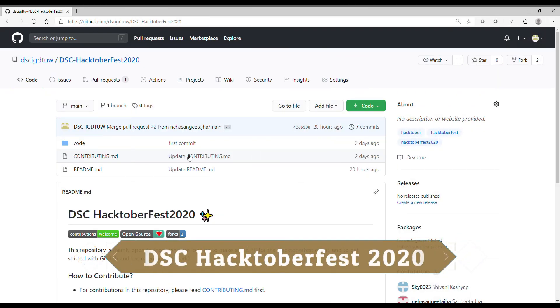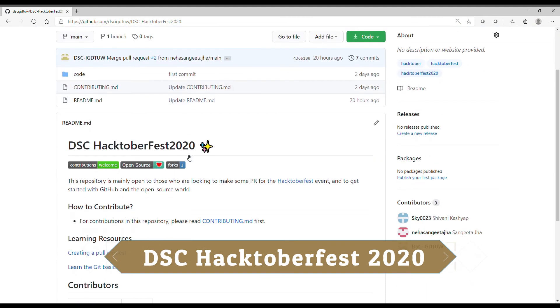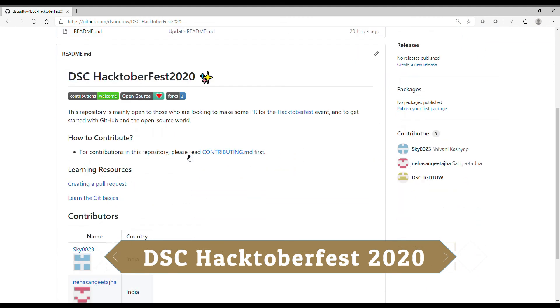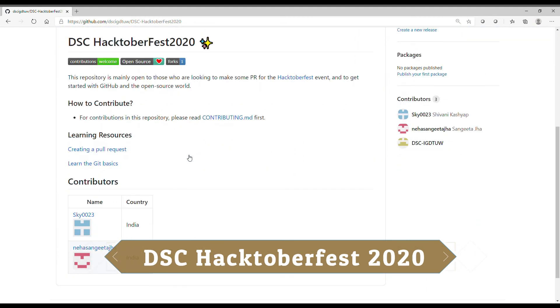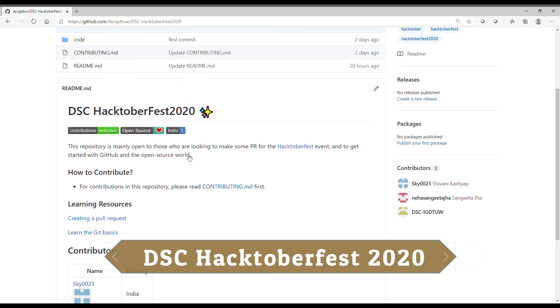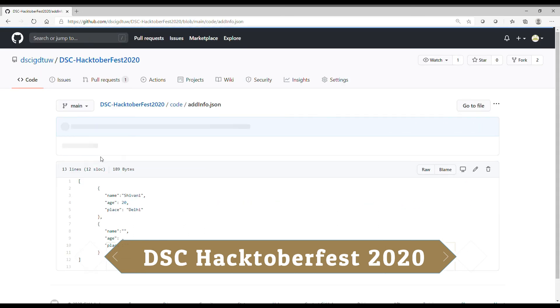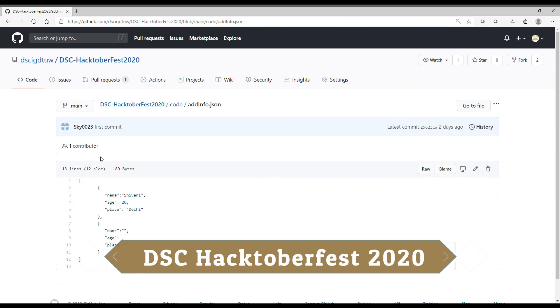Next beginner-friendly repo is DSC Hacktoberfest 2020. It's very basic. You just have to write your name in the contributor section in our readme and you can make a page of yours in our addinfo.json file. So feel free to make a PR.